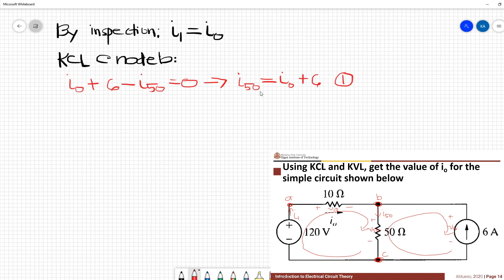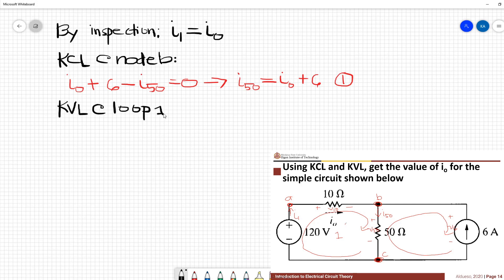Looking at the first equation, we have two unknowns: I50 and I0. So we need a second equation to solve the problem. We apply KVL at loop 1. The KVL equation at loop 1 gives us: negative 120 plus V10 plus V50 equals 0.